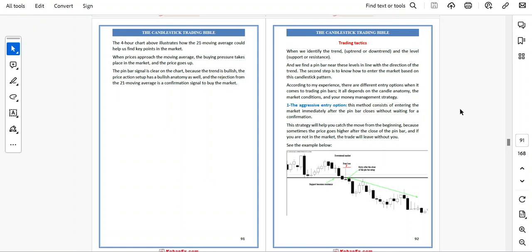Trading tactics. When we identify the trend — uptrend or downtrend — and the level of support and resistance, and we find a pin bar near these levels in line with the direction of the trend, the second step is to know how to enter the market based on the candlestick pattern. According to my experience, there are different entry options when it comes to trading pin bars. It all depends on candle anatomy, market conditions, and your money management strategy.